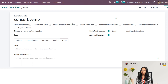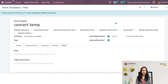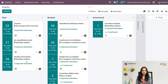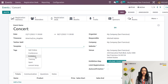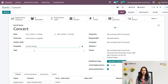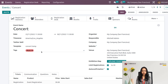Now let's use this template inside the event we created. I'm saving the template and going back to Events. The 'Concert' event is the one we created. Now let's add the template we just created — 'Concert Temp'. I've added it.